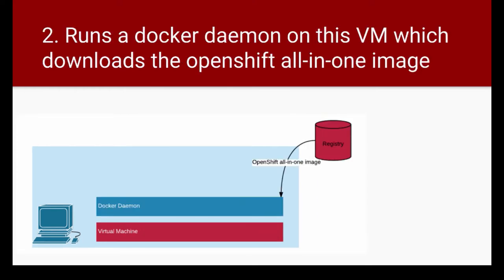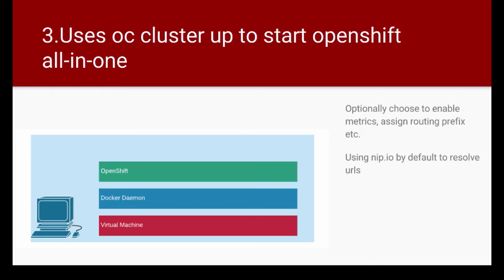Once the virtual machine comes up, in the context of that virtual machine, the CDK will actually run a Docker daemon. That Docker daemon will go and pull OpenShift all-in-one image from registry outside. So if we are using CDK, this OpenShift all-in-one image will be pulled from registry.access.redhat.com. This all-in-one image is a complete OpenShift cluster.